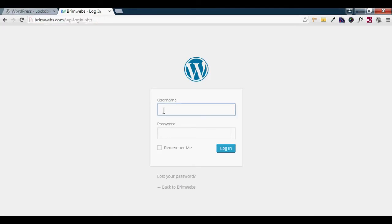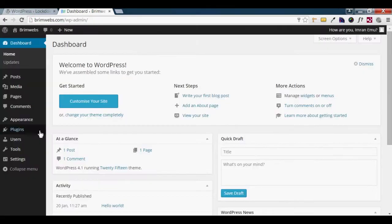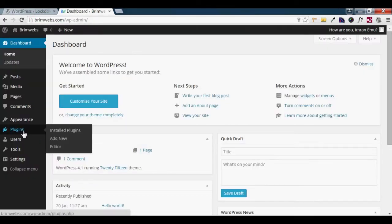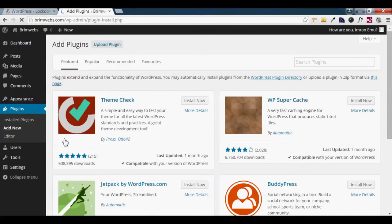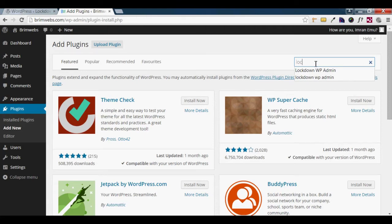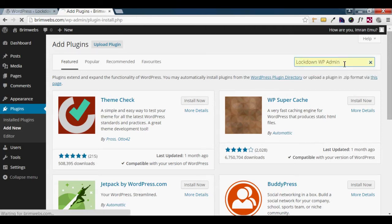I will go to the dashboard and navigate to the Plugins menu. Click Add New. Here you can search for and select a plugin. Search for LockdownWP Admin and hit Enter.